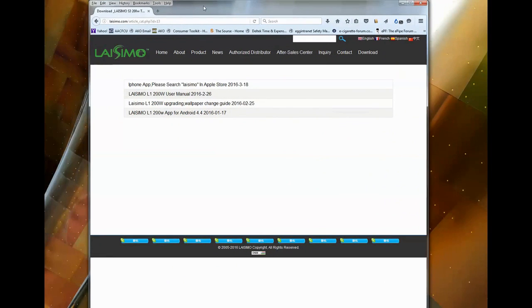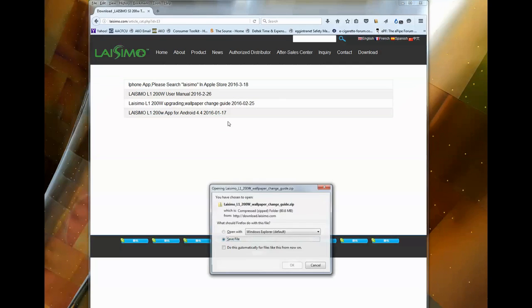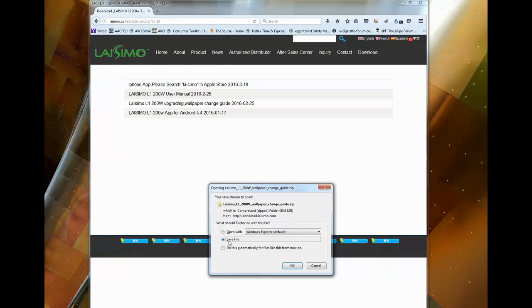The first thing you need to do is go to their website. You need to download a program for the update. You're going to go ahead and save the file, which I've already done, so we're going to go ahead and cancel.